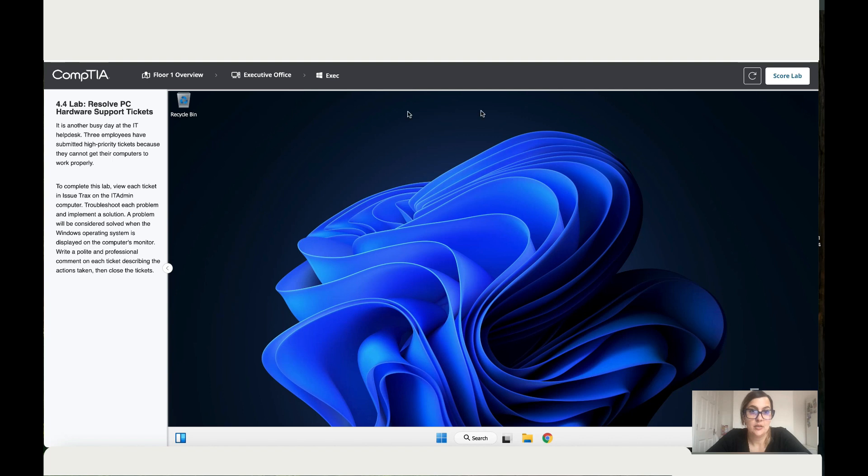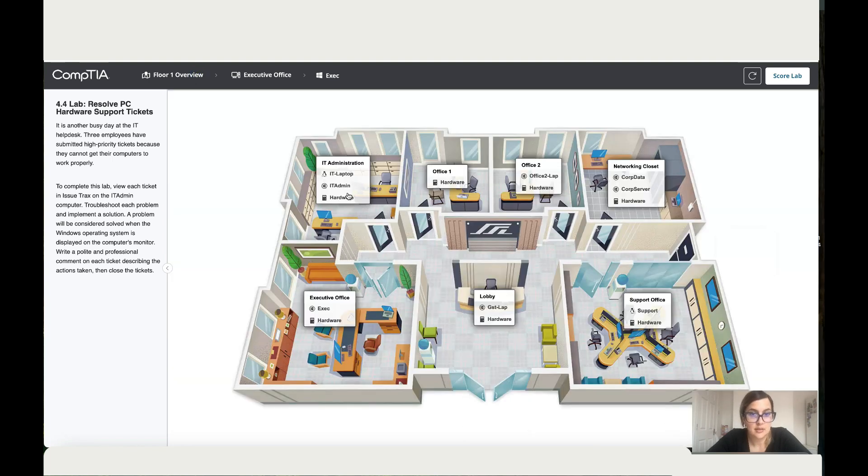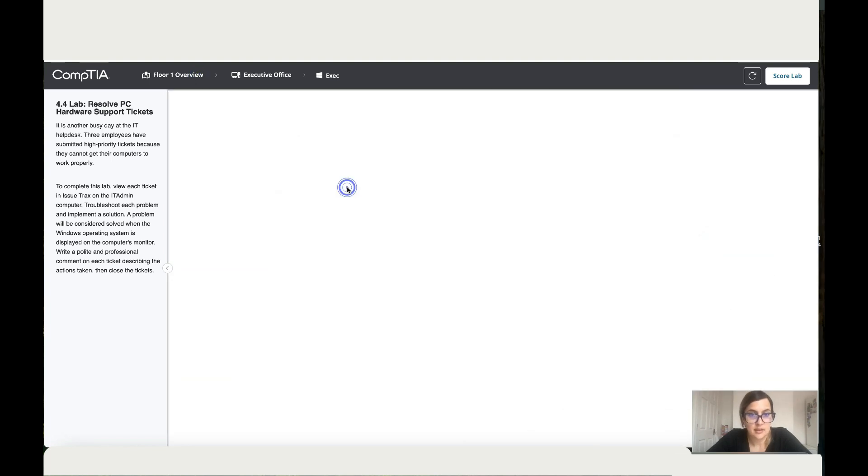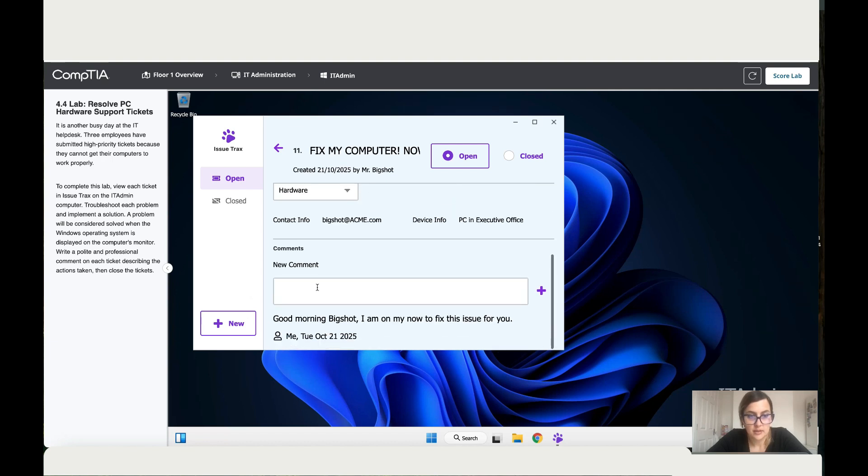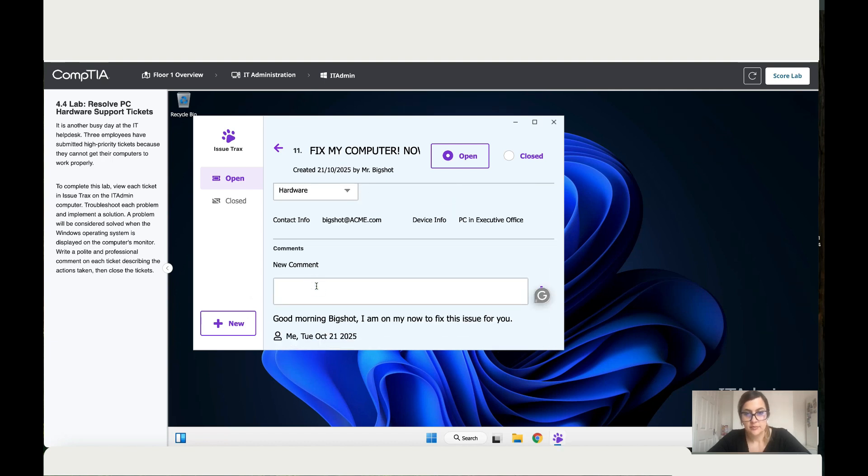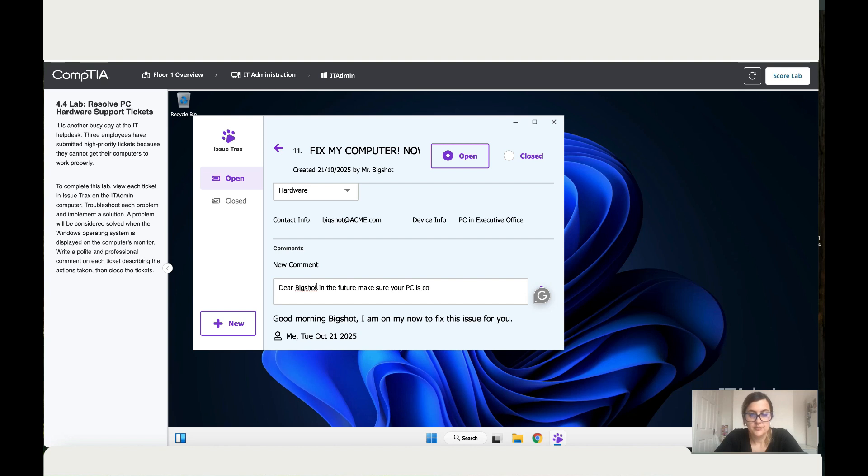Okay, so it worked. So let's go back to the IT admin system and then close this. Okay, so dear Big Shot, in the future, make sure your PC is connected to the electricity.